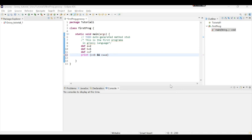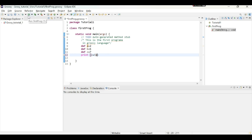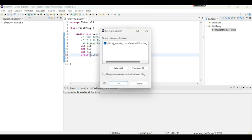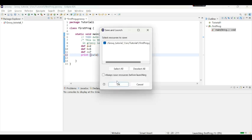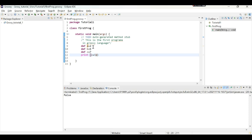Similarly there is one more operator in logical operators that is not operator. So not operator is used by exclamation and I will check if c is not equal to a or c is not a. So I will check whether c is equal to a and if I execute this it will give me obviously false because c is not equal to a. So this is the way we use the logical operators in groovy.